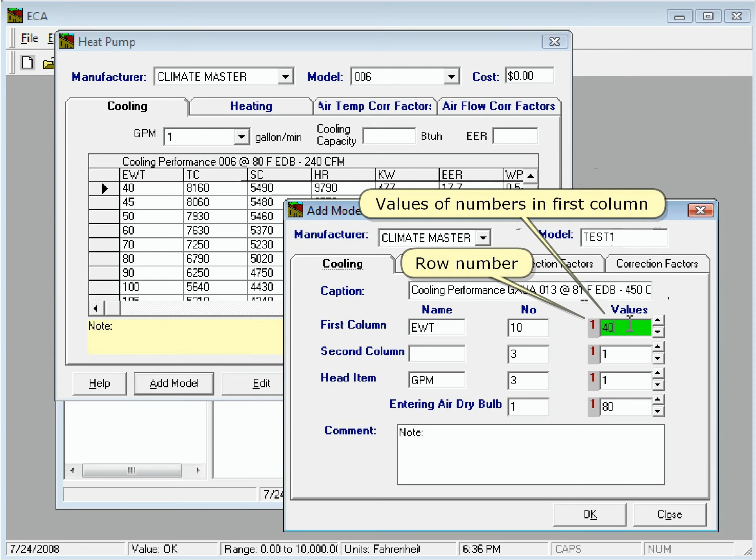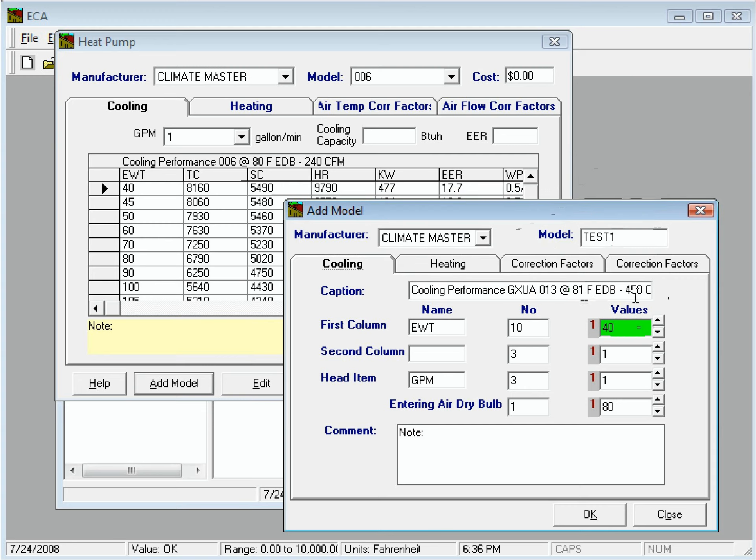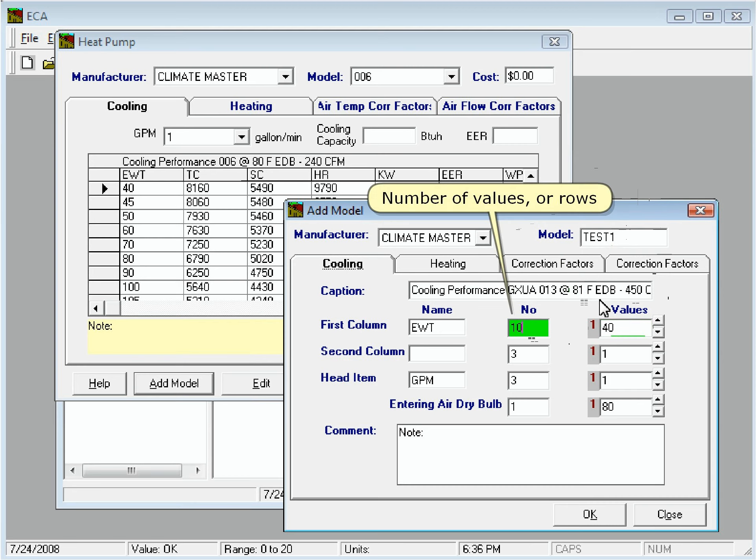The box that is highlighted green here shows the values of the numbers in the first column. The small gray box to the left shows the row number. And this input shows the number of values, or rows.